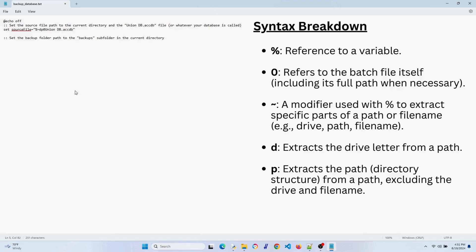Now let's set the backup folder path to the backups folder. Basically, I'm telling it to use my current directory and to go to the backups folder. This is the folder where I have my database and this batch file.